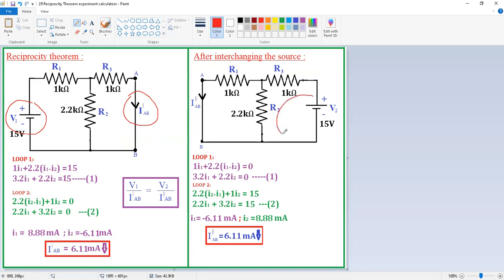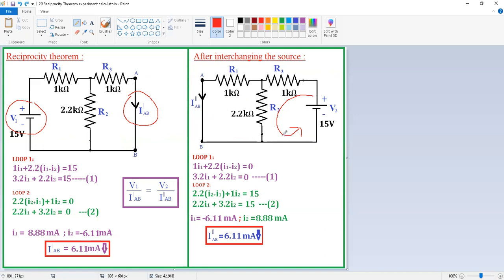Again I am applying mesh analysis. The loop current directions are: this is the I1 loop and this is the I2 loop, both in the clockwise direction. Writing the equation: 1 into I1 plus 2.2 into (I1 plus I2) — here I1 and I2 are both in the same direction — equals 0.